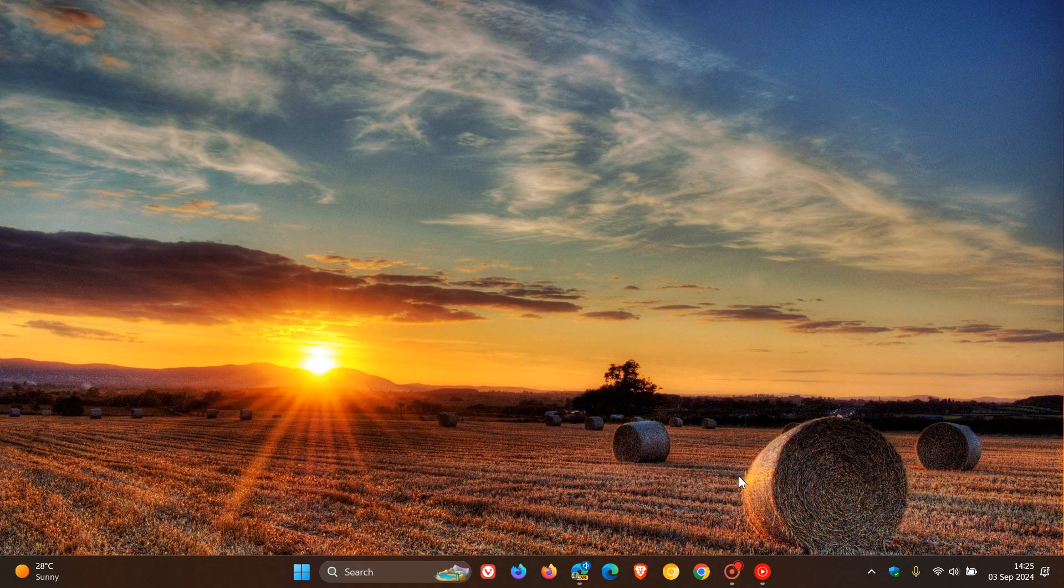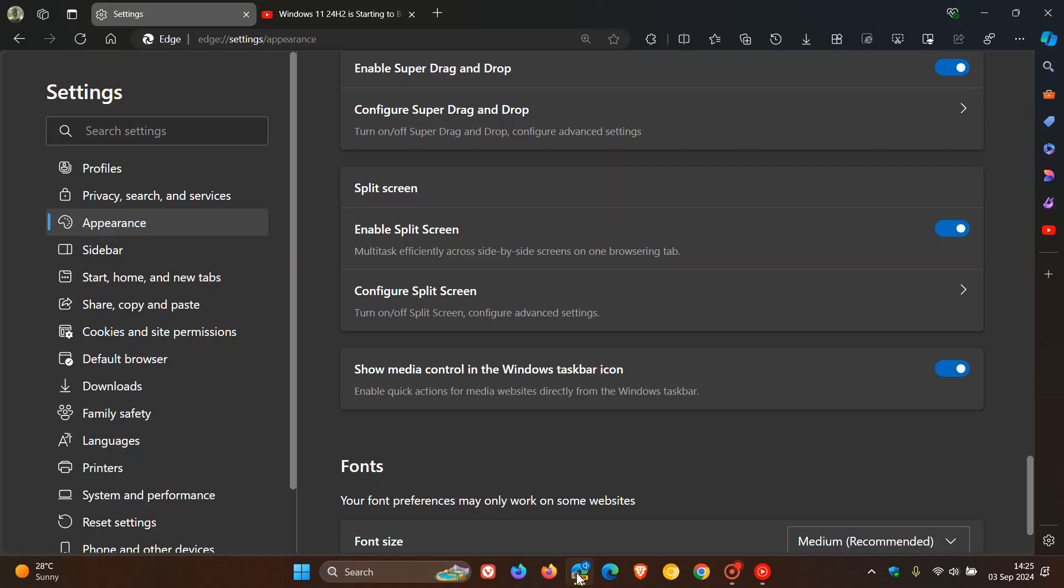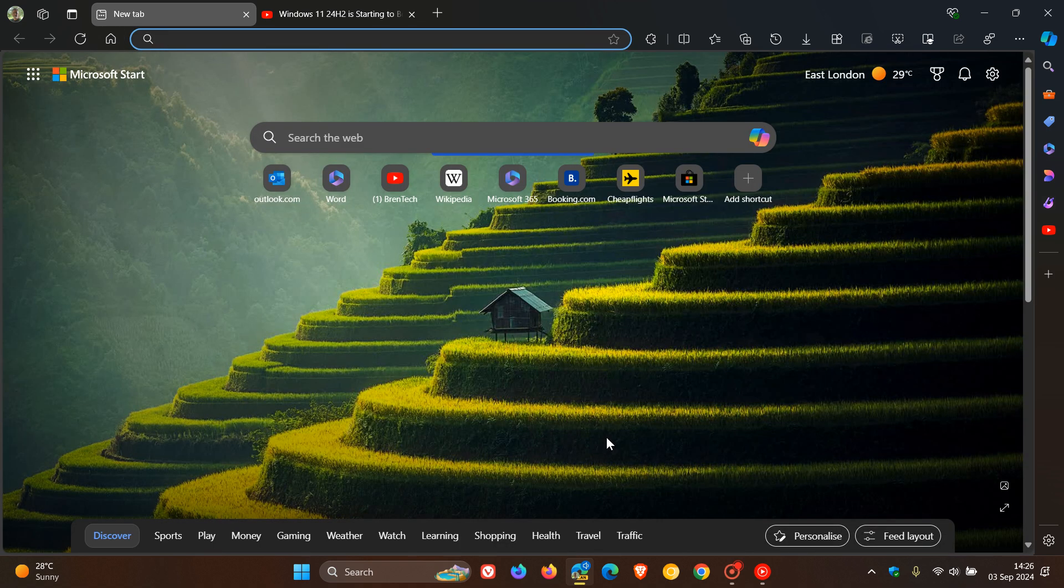And I'll keep my eyes on this because I don't see why this show media controls in the Windows taskbar icon will not make its way to stable. I actually think this is a nice, handy addition to playing and viewing media in the Edge browser. And if and when it does make it to stable, obviously I'll try and keep you guys posted. So thanks for watching and I'll see you in the next one.